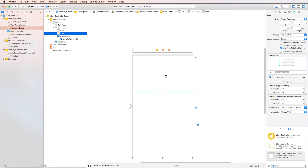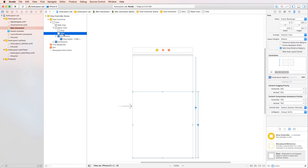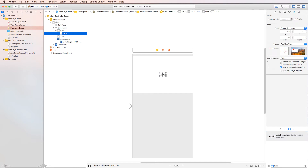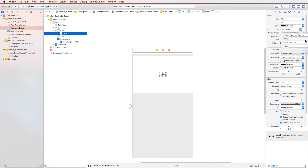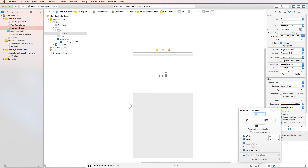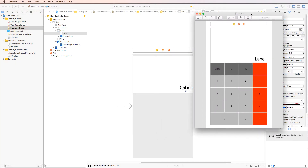So now we've got a view that takes about two-thirds — where all our buttons are going to be — and a view that takes about a third, where the label is going to be. We're going to add a label, put it in the top view, change the font size to 30, and add constraints of 8 and 8.